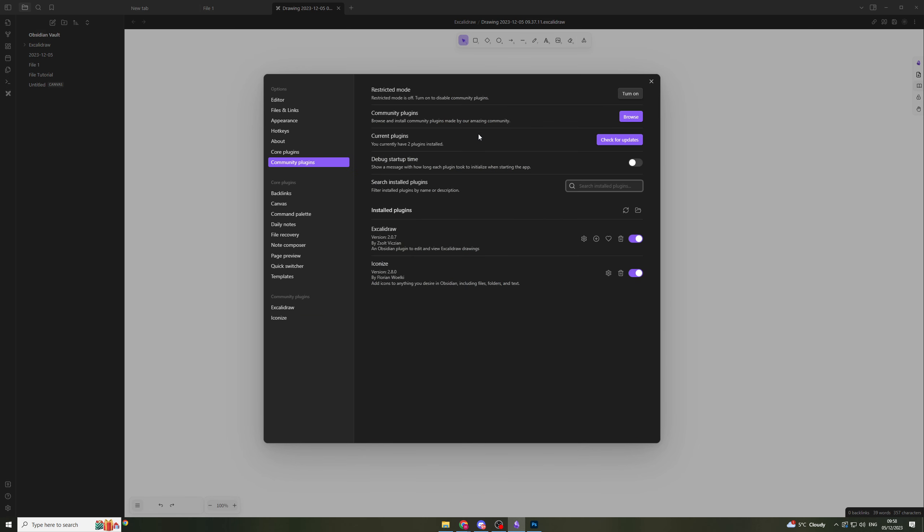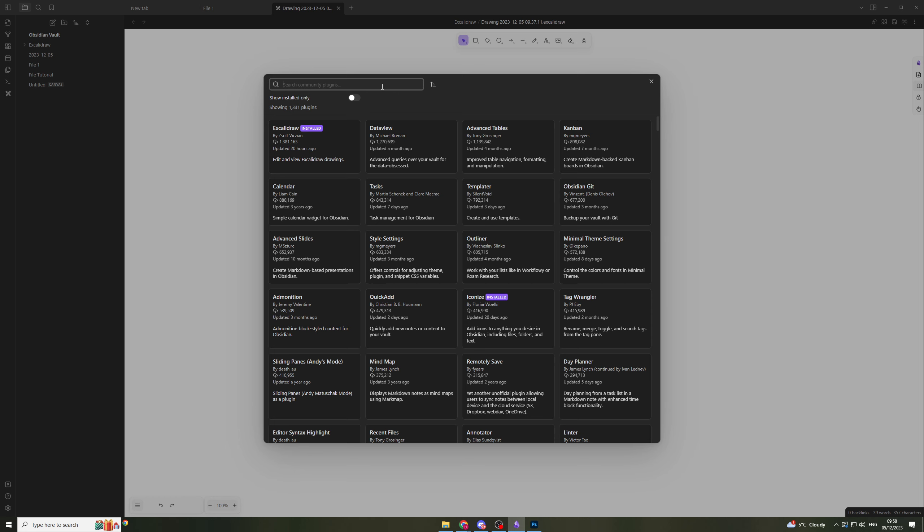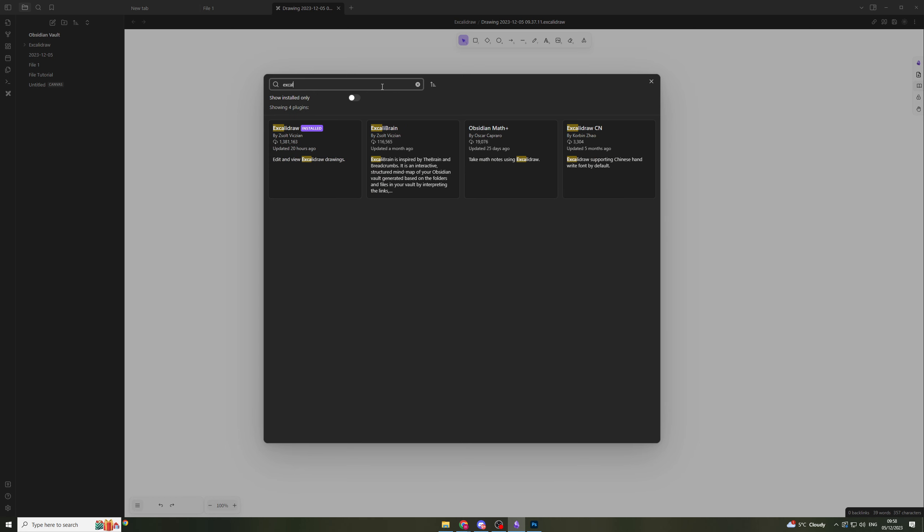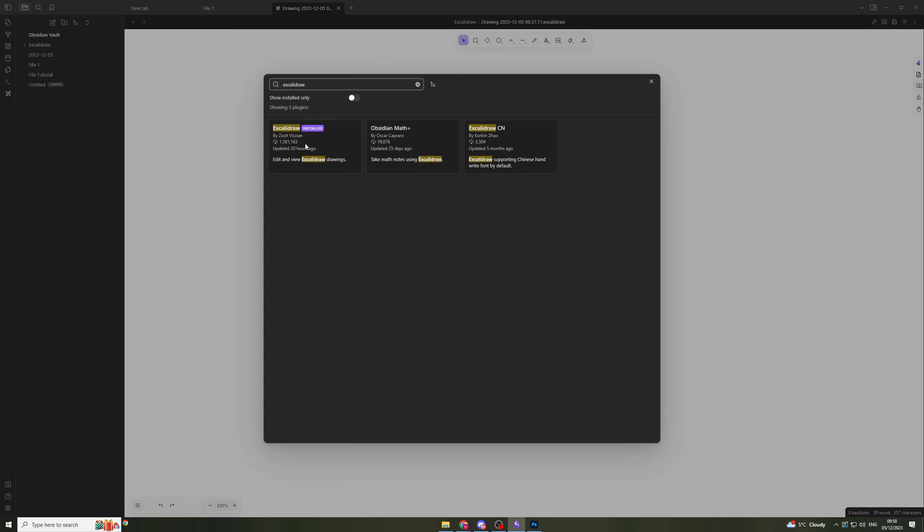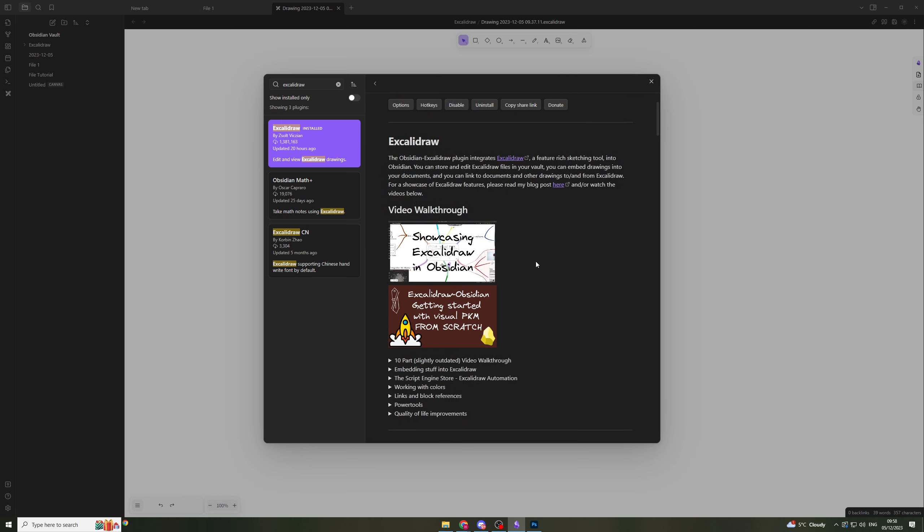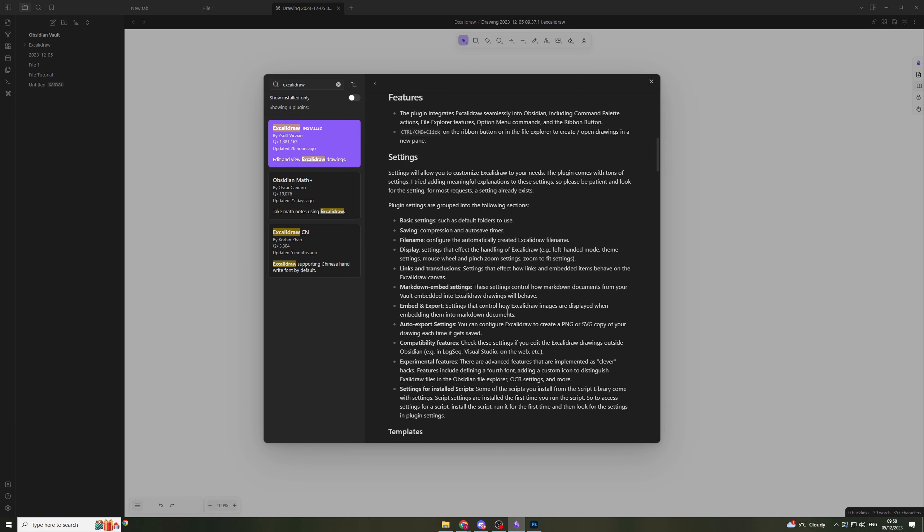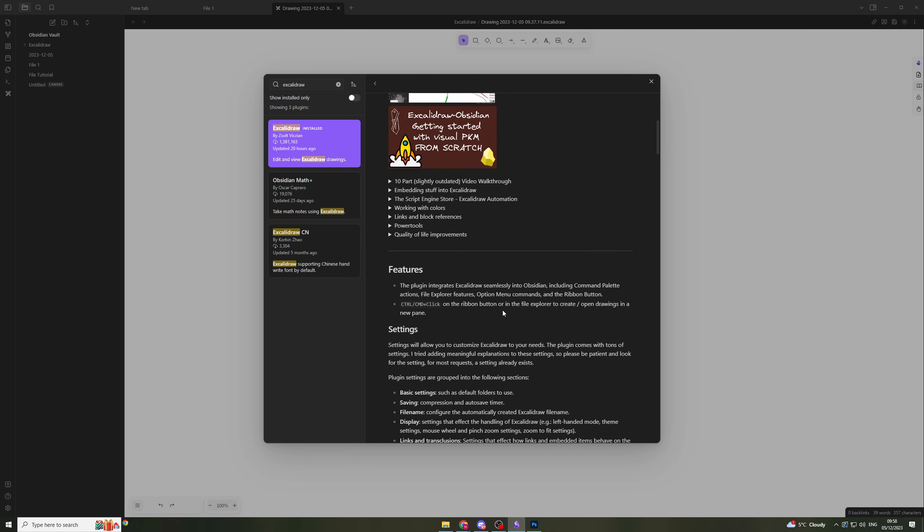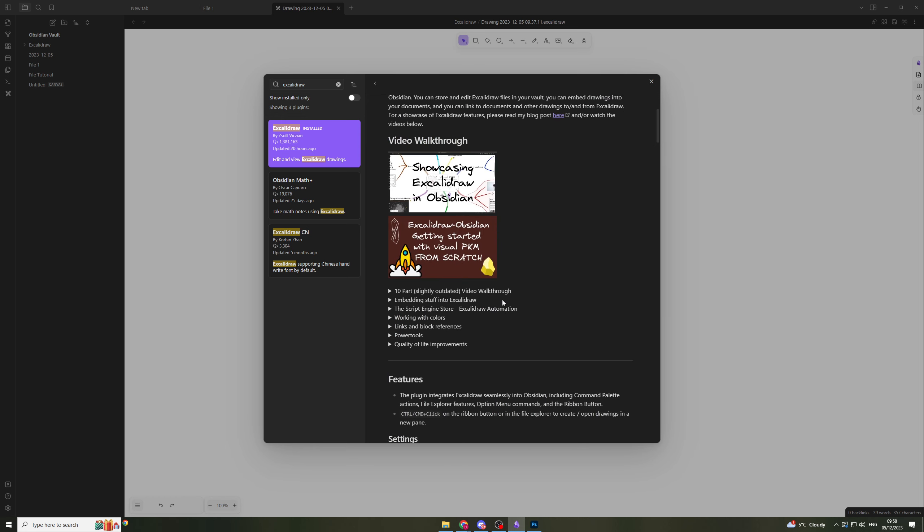There's a section called community plugins. You'll have to turn it on - at first it will be turned off. Click on the browse section in community plugins and type in Excalibur like that, and it should come up here. You can click on this and then click install, and it should install onto your Obsidian.